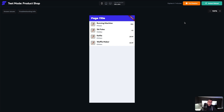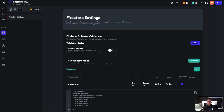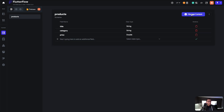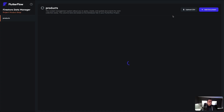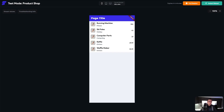We can also add documents directly from FlutterFlow. Go down to the Firestore option, click on the collections section, and select 'Manage content'. All four products should be listed. Click 'Add document', enter a title of 'computer parts', a category of 'computing', and a price of 23. Hit 'Add document', then go back to test mode and the computer parts product is now there.